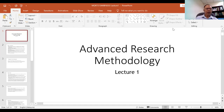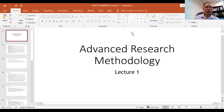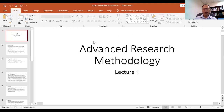As-salamu alaykum wa rahmatullahi ta'ala wa barakatuh. Welcome to the first lecture on advanced research methodology.